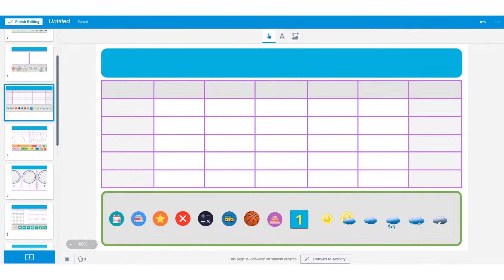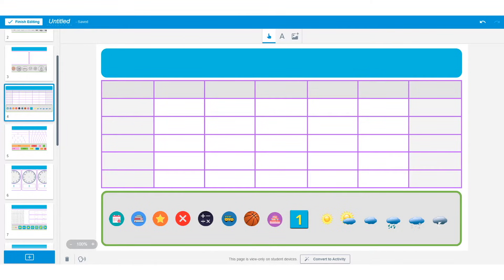With this manipulatives template, there are so many options. In this video, we are going to show you how to use this calendar to build an activity around weather.